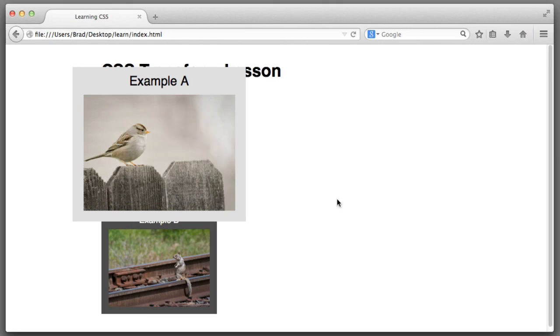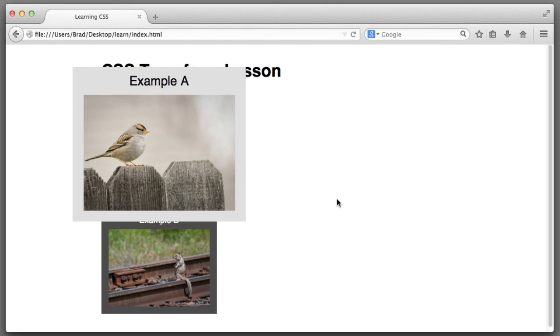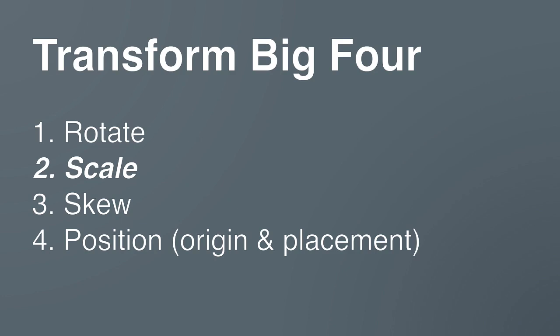So, when we use the transform property, we are quite literally only manipulating that particular element independently of the rest of the page. With that important side note taken care of, let's move on from scale and begin to discuss skew.